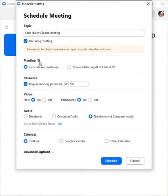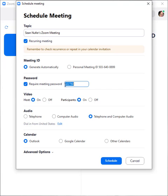You can have the meeting ID generate automatically or you can use your personal meeting number. By default, the required meeting password will be checked and it will give you a password. You can change that password. You can unselect that, but for security reasons it's a good practice to have a password for your meetings so that you can ensure that people are attending who need to be attending.